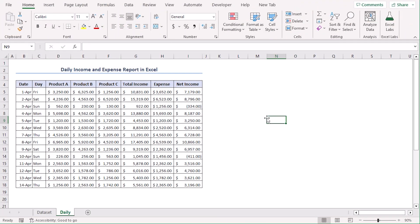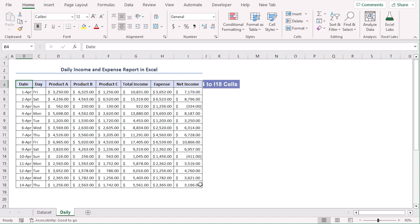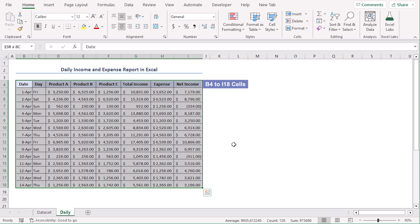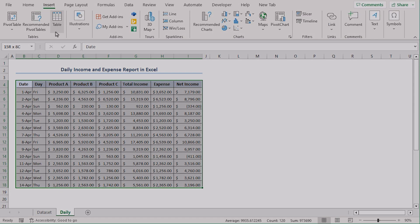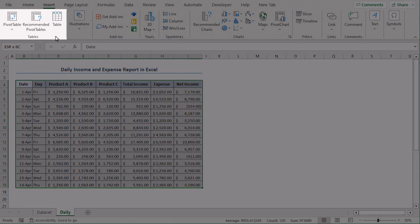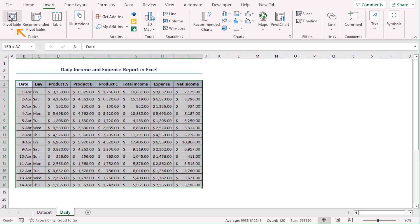For our first example, we will get a comparative analysis of daily income and expense report in Excel. First, select the cell range B4 to I18. Now go to the Insert tab and from the Tables group, select Pivot Table.